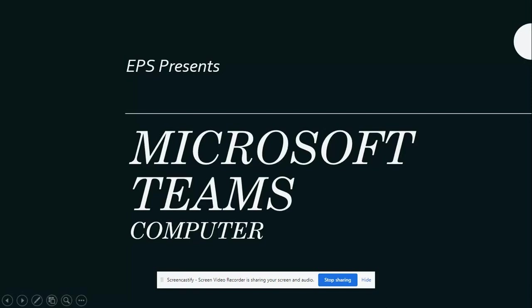Welcome EPS parents and students. Today we will show you how to access Microsoft Teams on your computer. We will be using Teams as a multimedia multi-party communication platform to connect teachers and students.